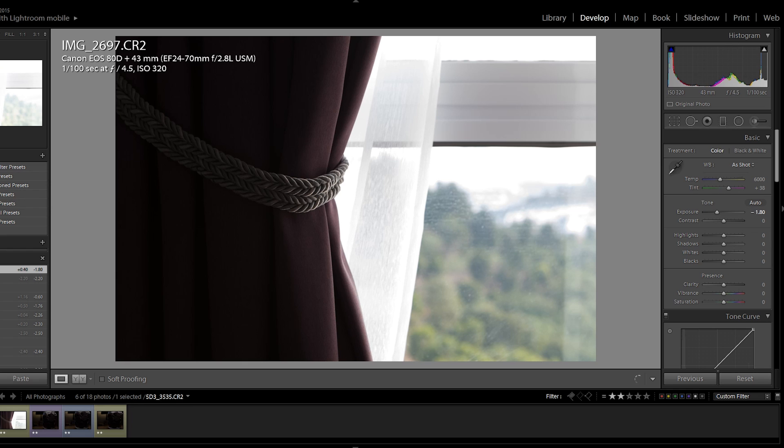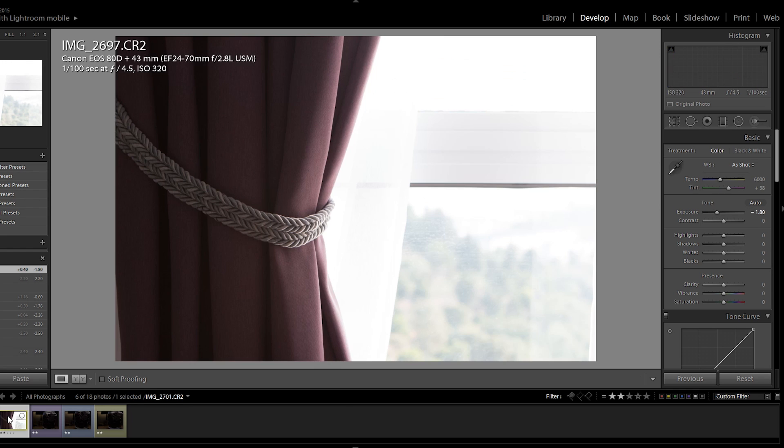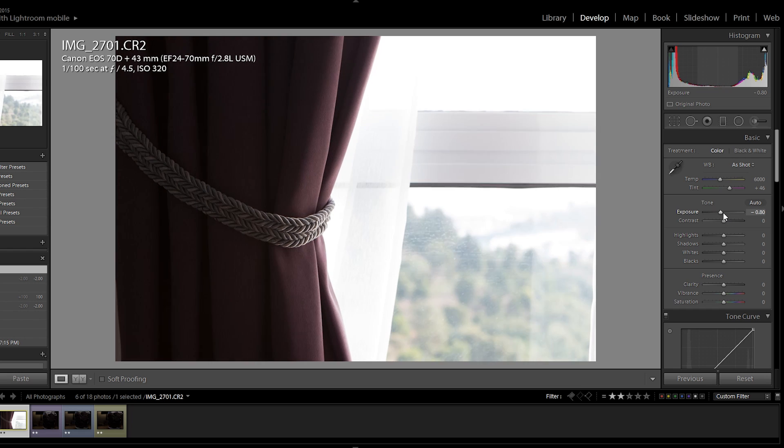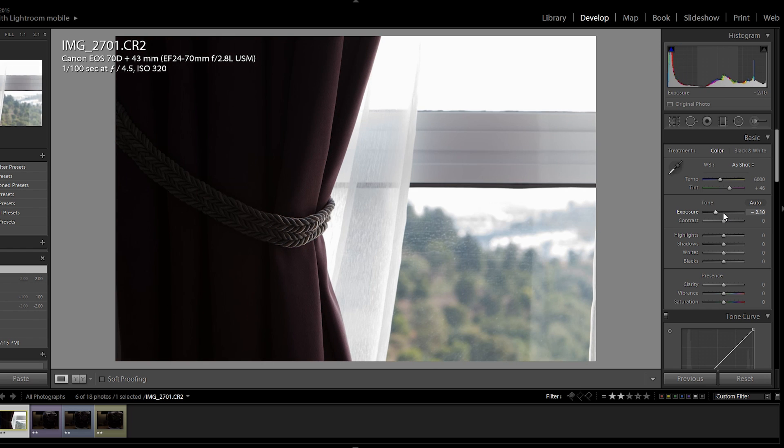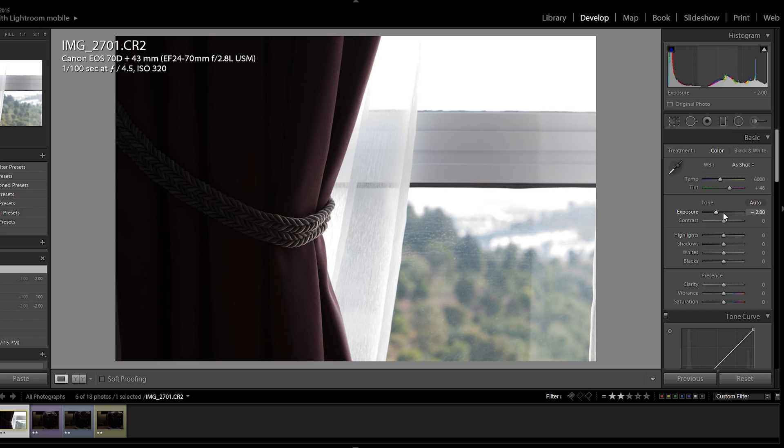So let's try the same for the Canon EOS 70D and see how far we can push it. I'm going to bring it down. And it's about two stops. So from what we've seen here, the 70D actually performs better in highlights by about 0.2 stops compared to the 80D.